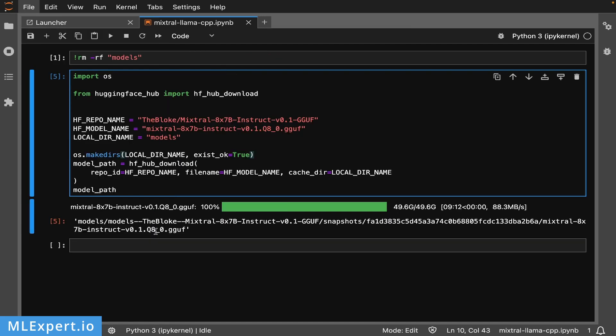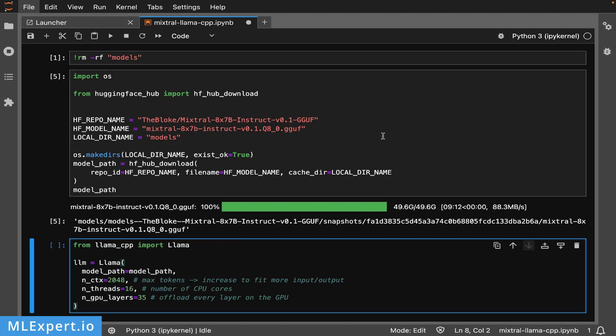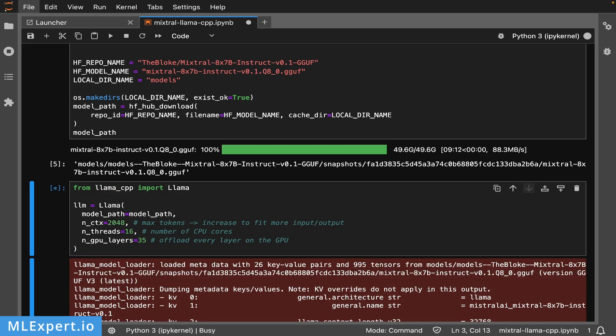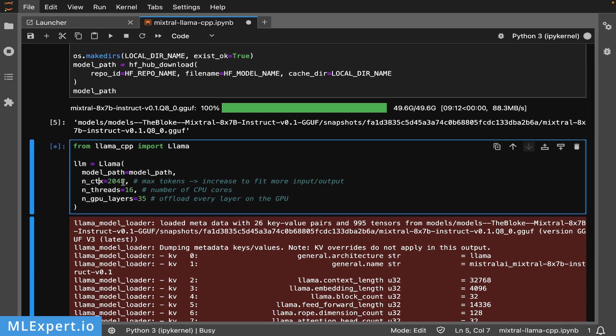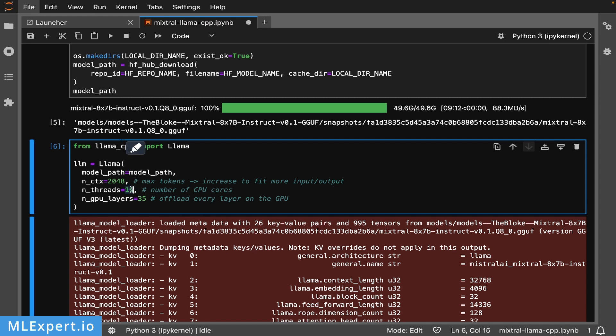Next I'm going to use the Llama.cpp bindings to load the model. The important parts are: I'm setting the maximum number of tokens to 2048 - you can increase that up to 32K for the Mixtral model. This is the number of threads, and since our machine has 16 vCPUs, I'm going to use all of those.